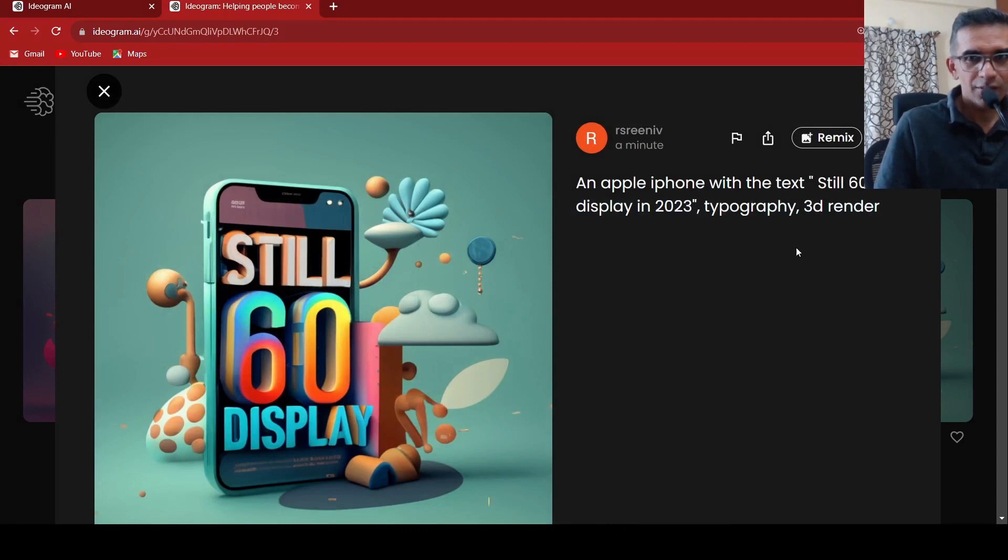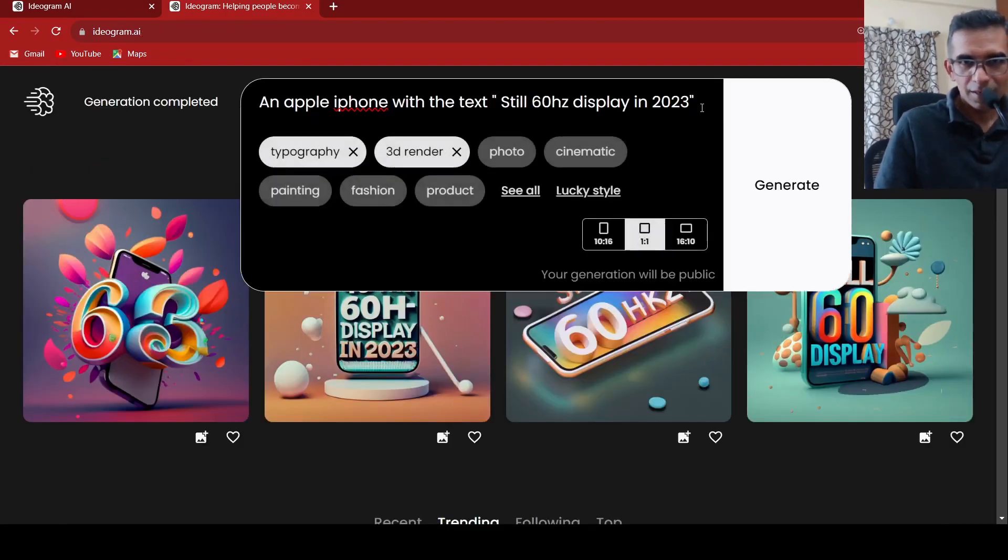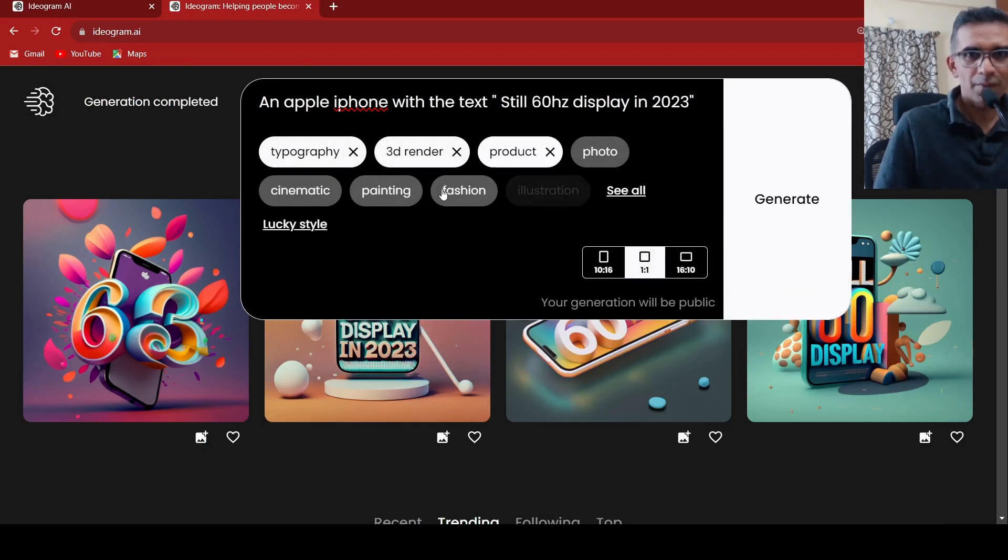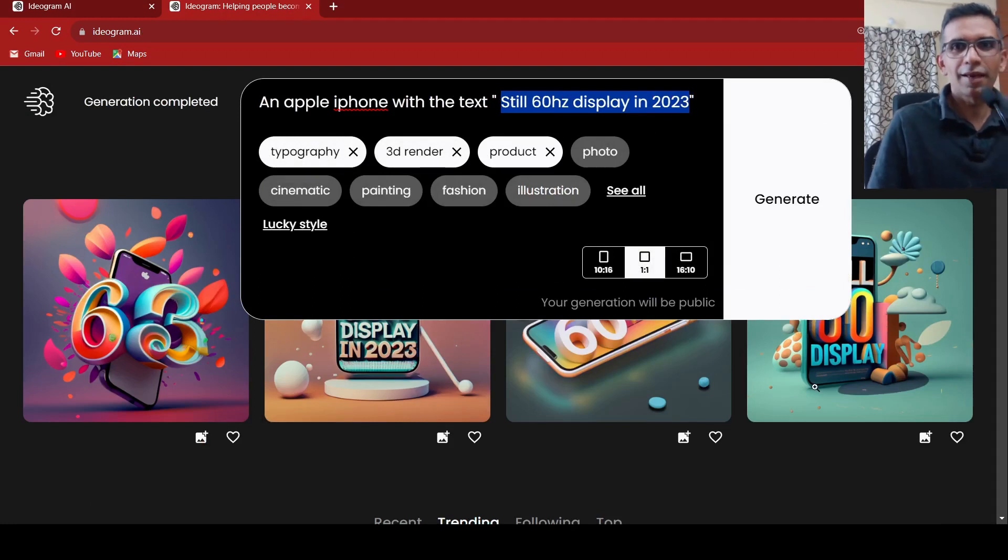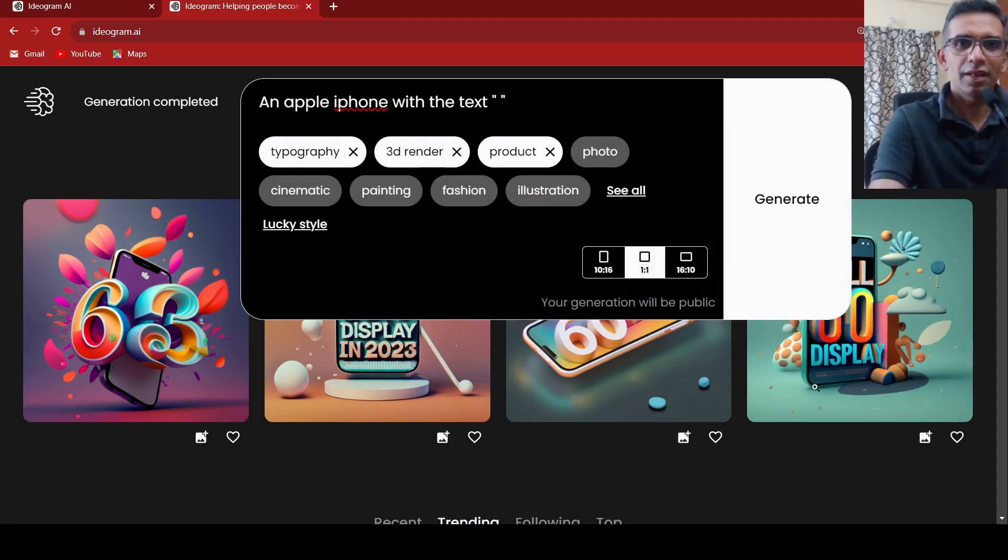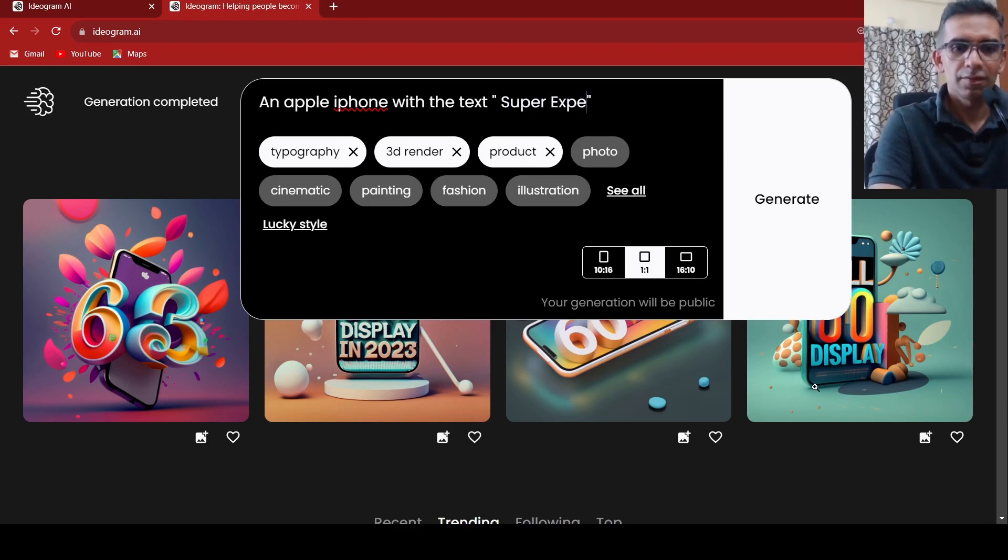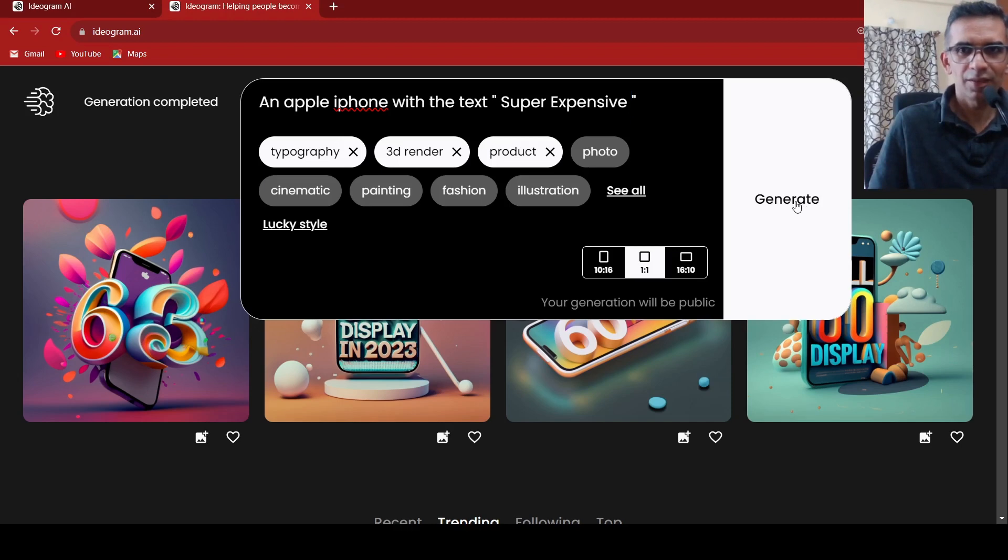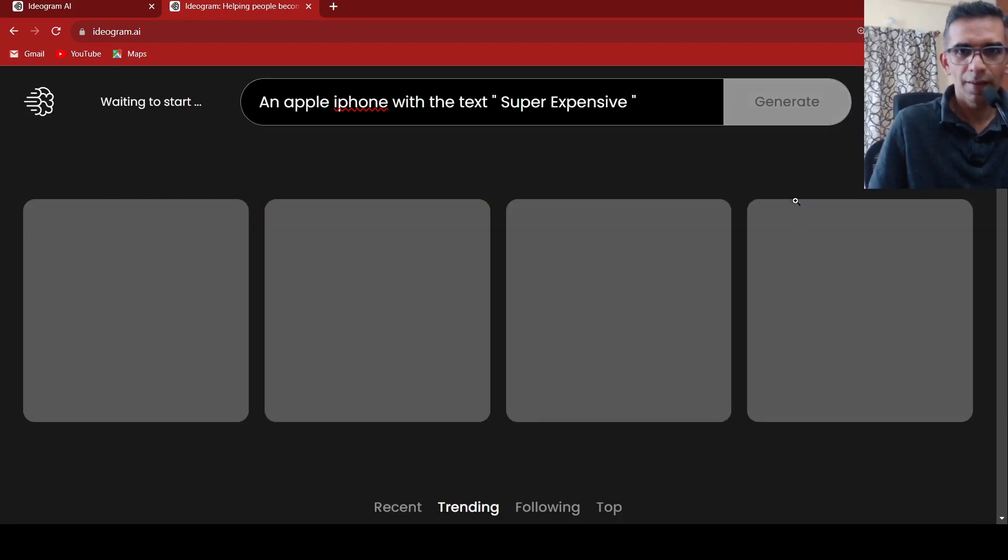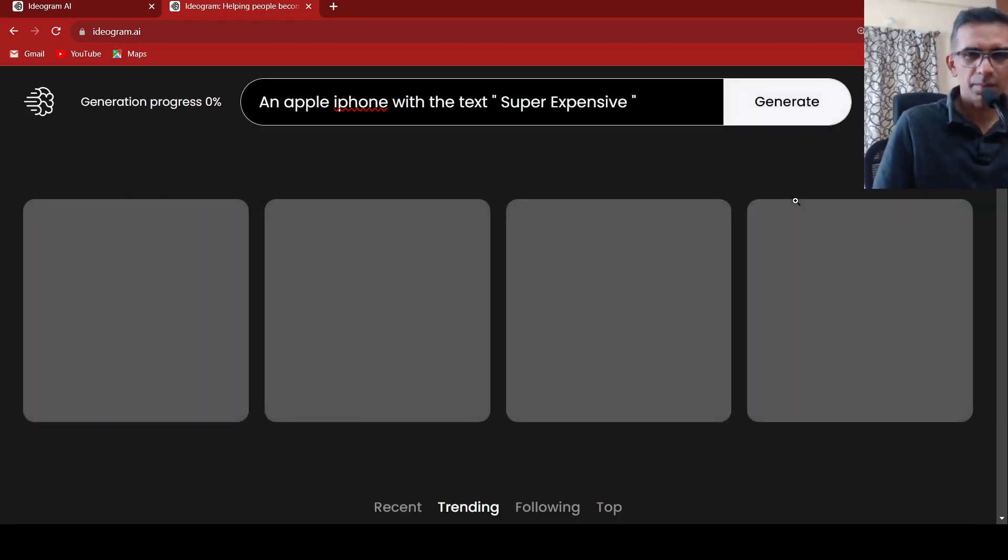So this is a 3D render and a product. Maybe I did not select that. If I were to try this with super expensive, very simple, let's see what happens.